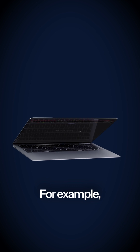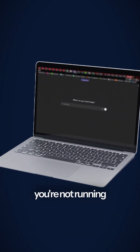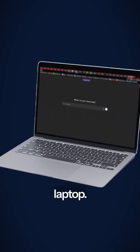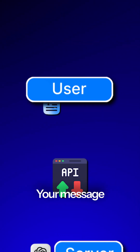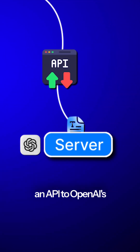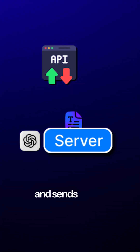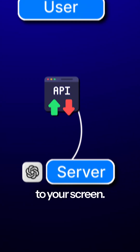For example, when you use ChatGPT in your browser, you're not running GPT-5 on your laptop. Your message is sent through an API to OpenAI's servers, where the model generates a reply and sends it back to your screen.